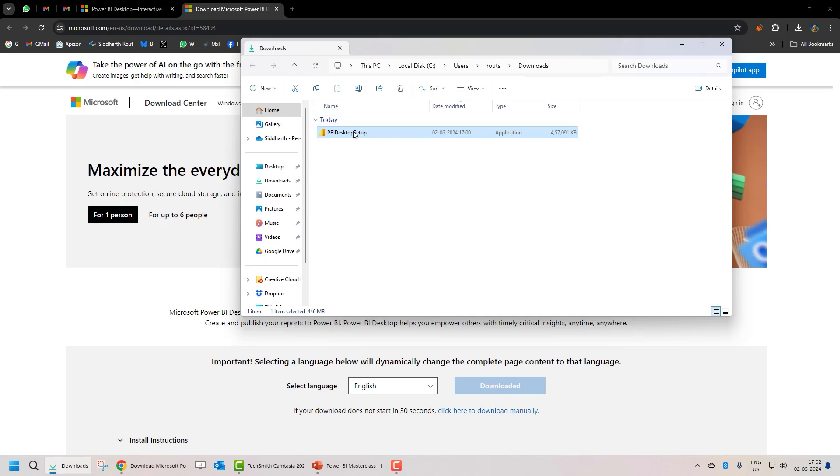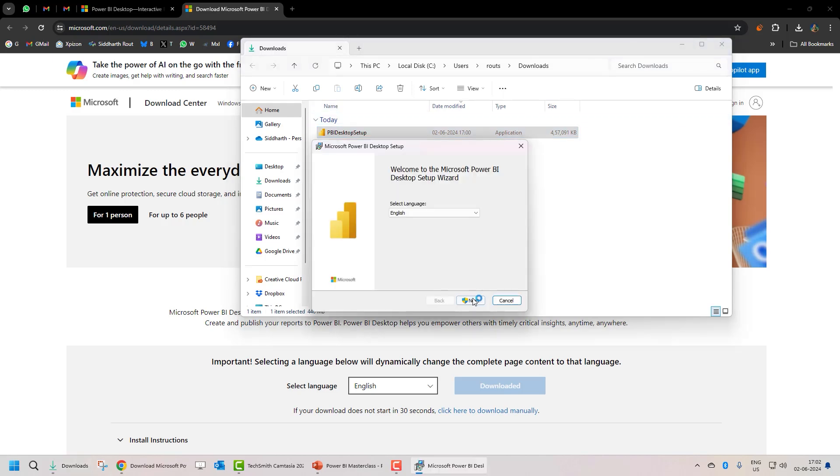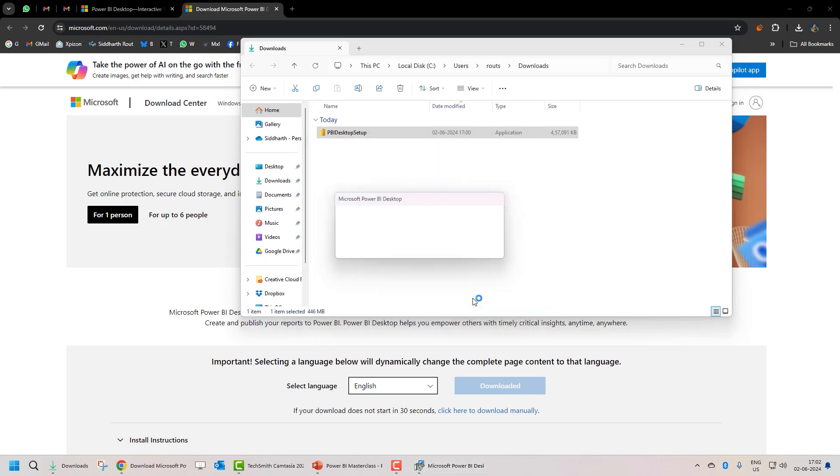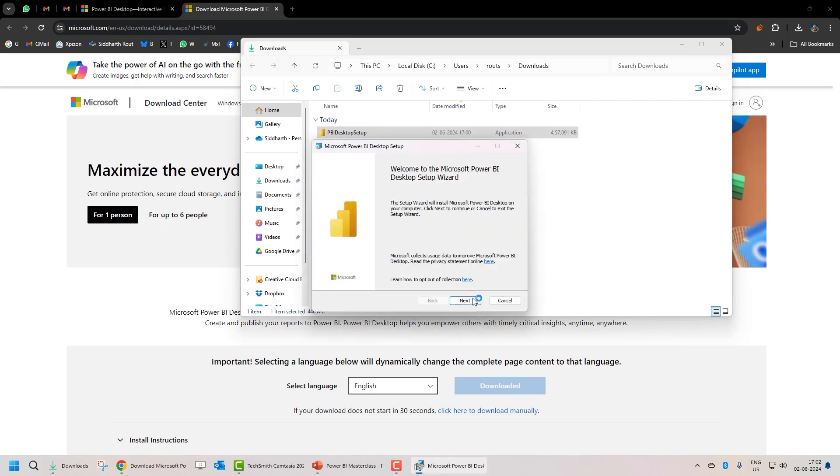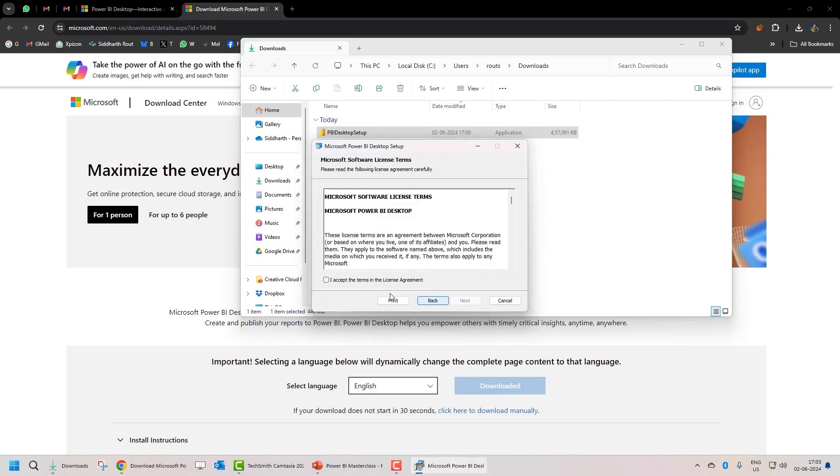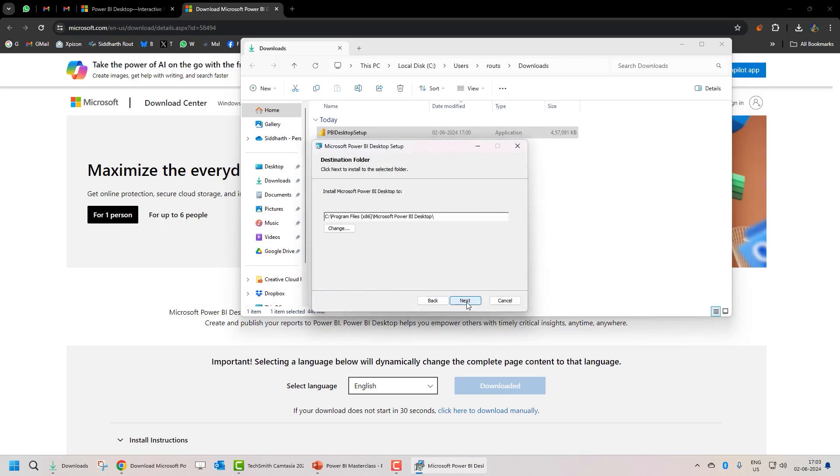So I'm going to double click on this. Click on next. Click yes in the UAC. Click on next. Accept the terms and conditions. If you wish, you can change the destination folder. I usually let all these installs be in the program files.